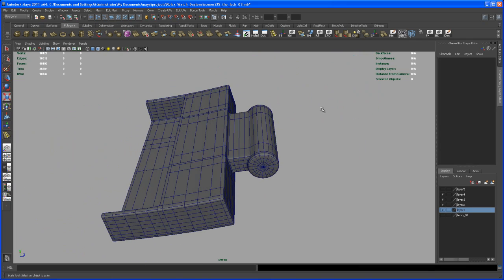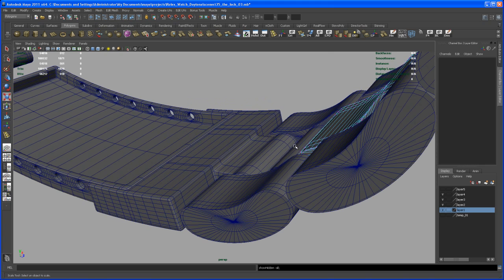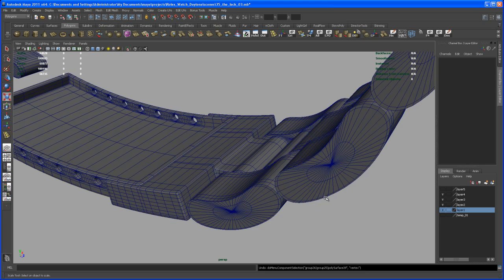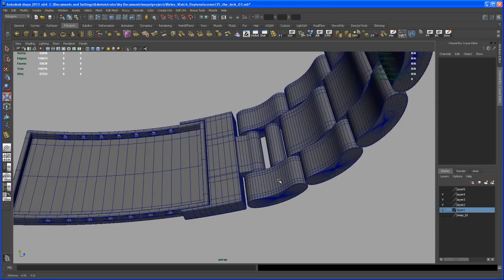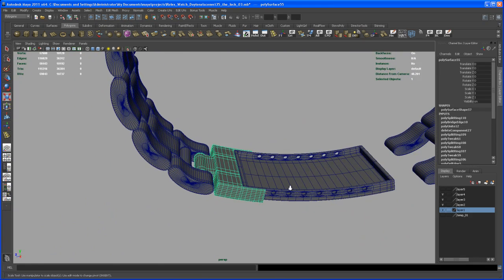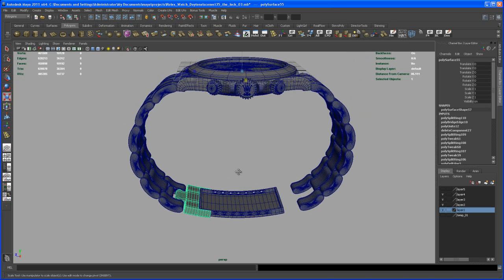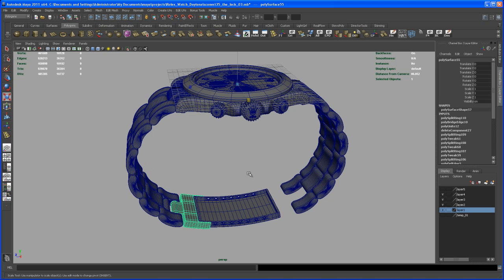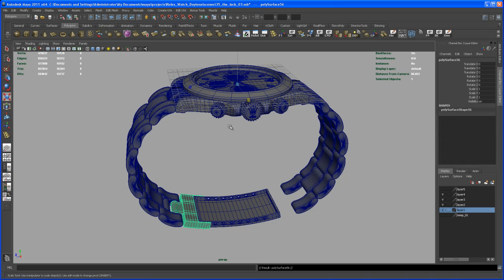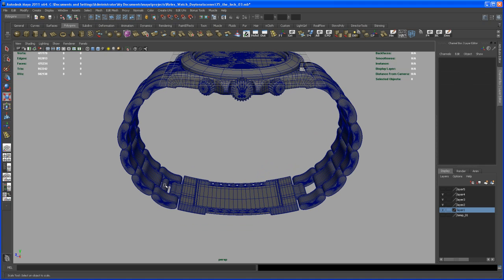I've got the Show All button on my shelf so everything we just hid comes back into the viewport — that's looking all right. Now let's take that new piece we created; its pivot is in the center which is good. Duplicate it with Ctrl+D and scale negative one in Z.